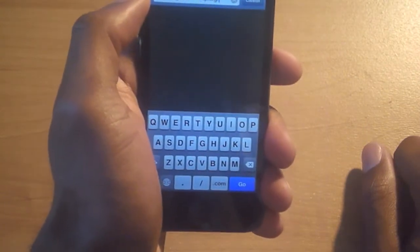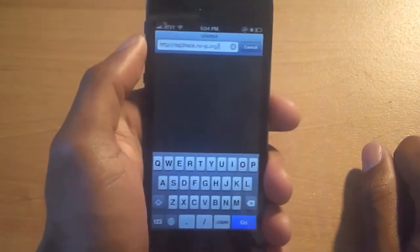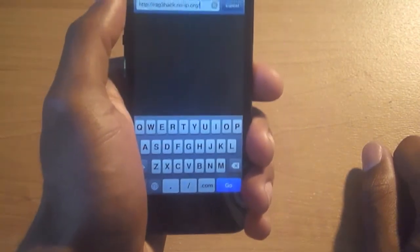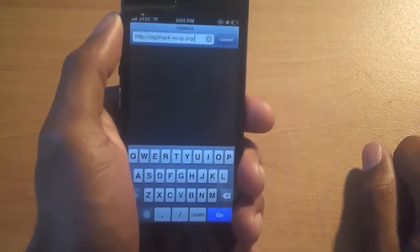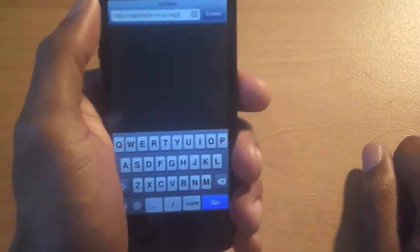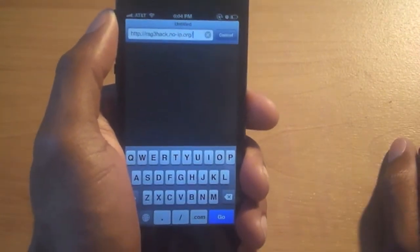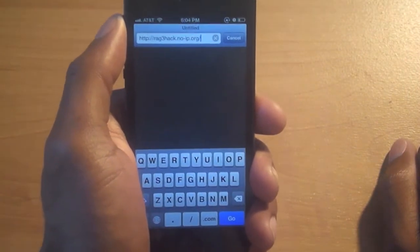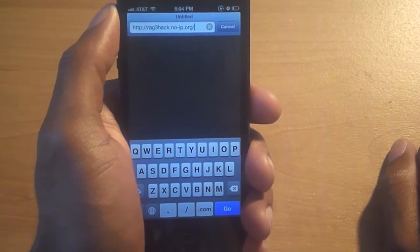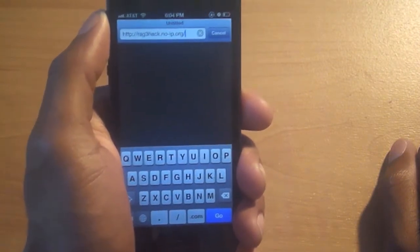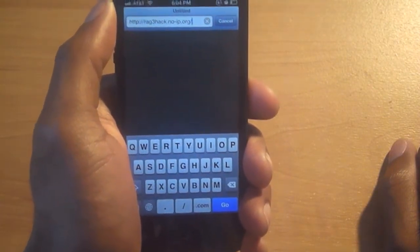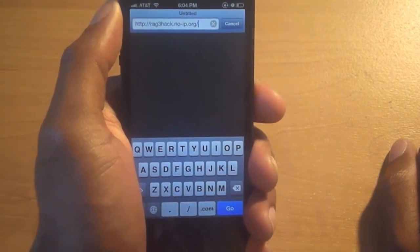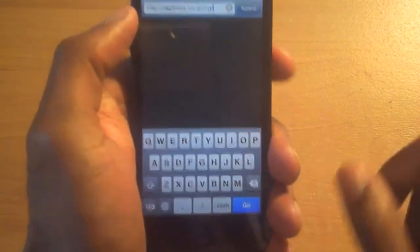It works for those of you that don't use Weather, Newsstand, Clock, Stocks, Memo, Voice Memo — anything that you guys don't use. You'll be able to hide it, even the App Store. The website is r-a-g-3-h-a-c-k dot in dot oh slash ip dot o-r-g.